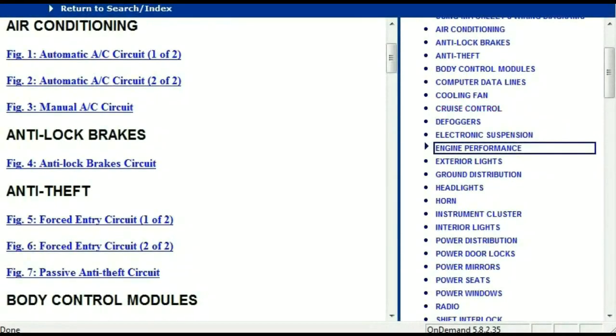Once the document is in your hands, it's going to look like this. It has got different chapters, and those chapters are different units within the vehicle which have got electrical circuits.